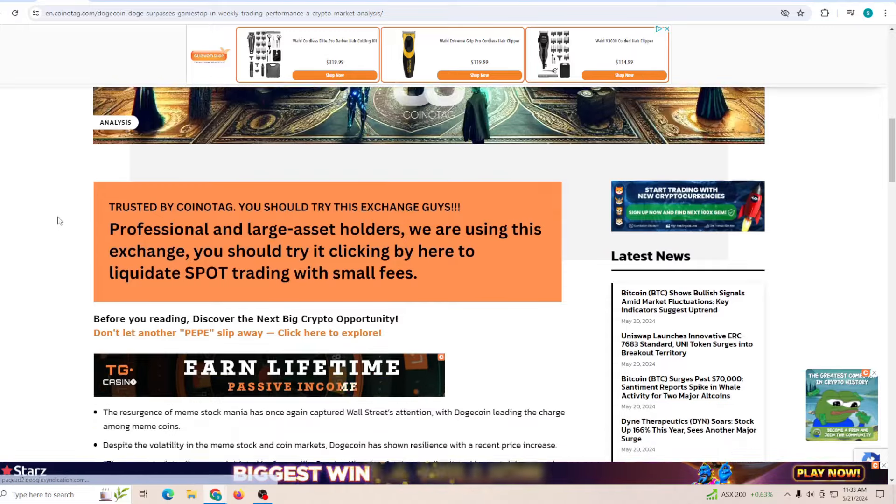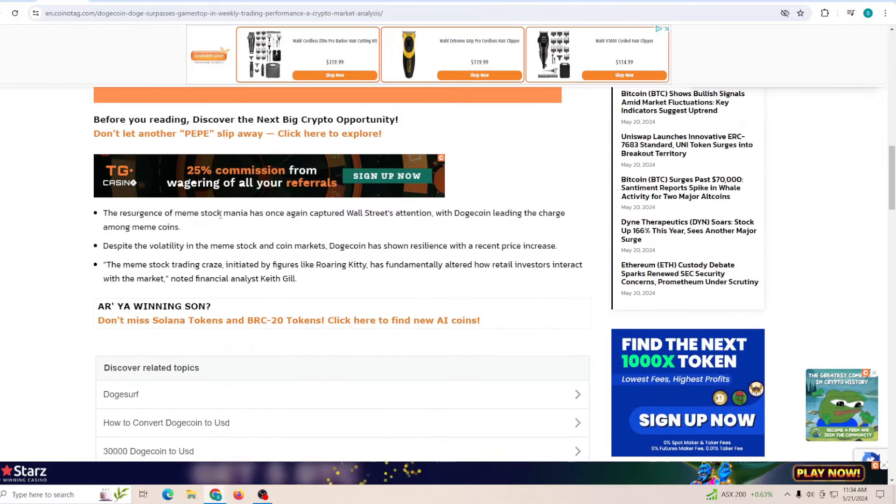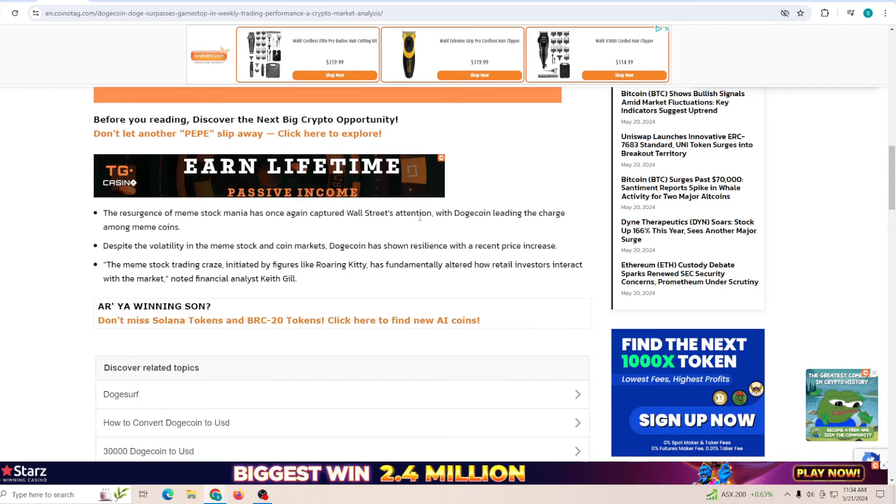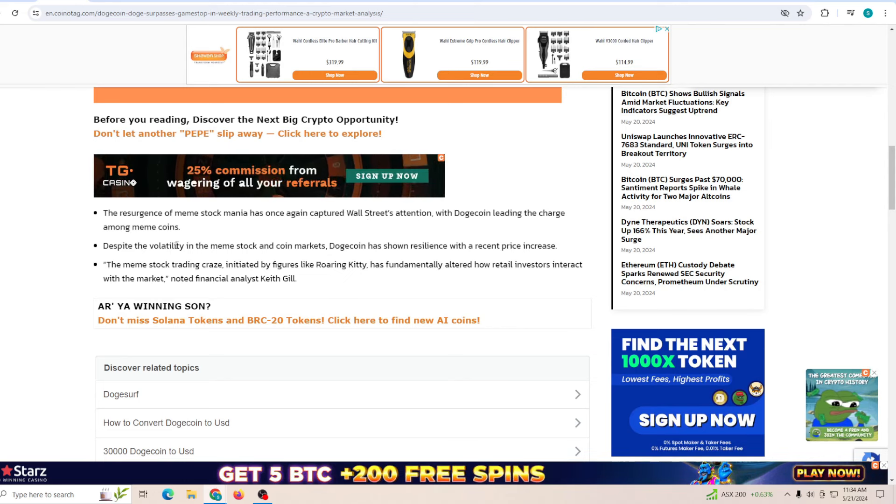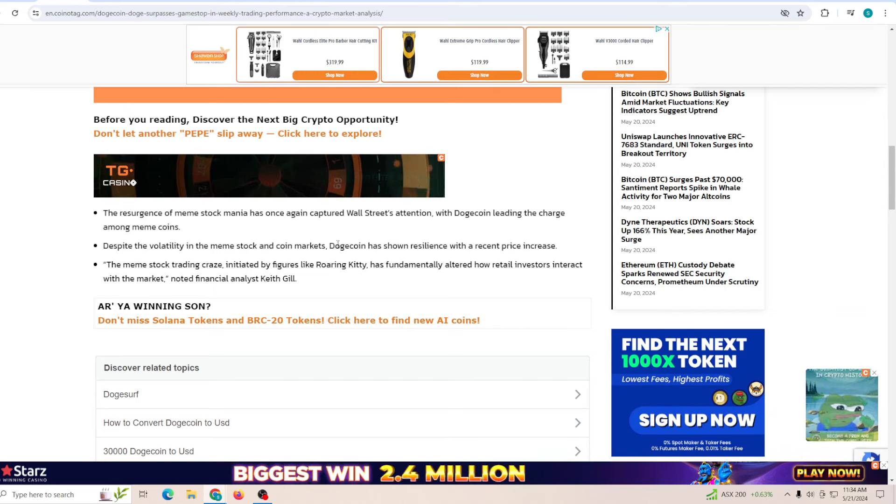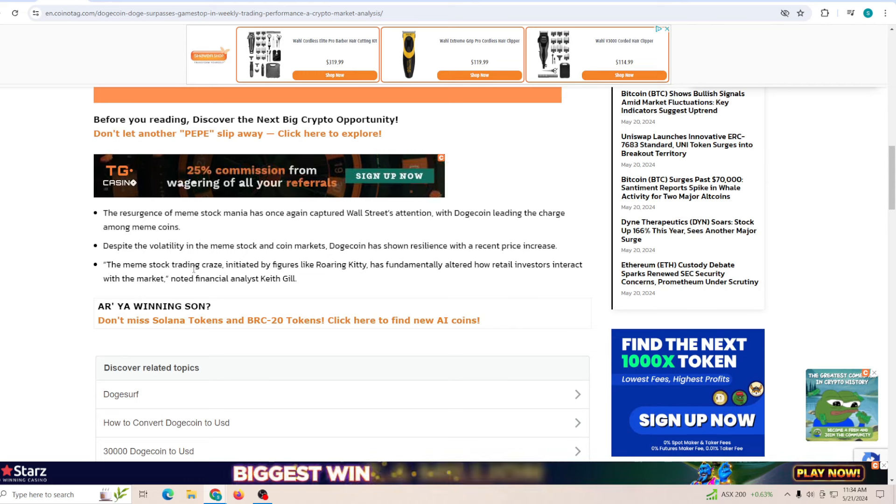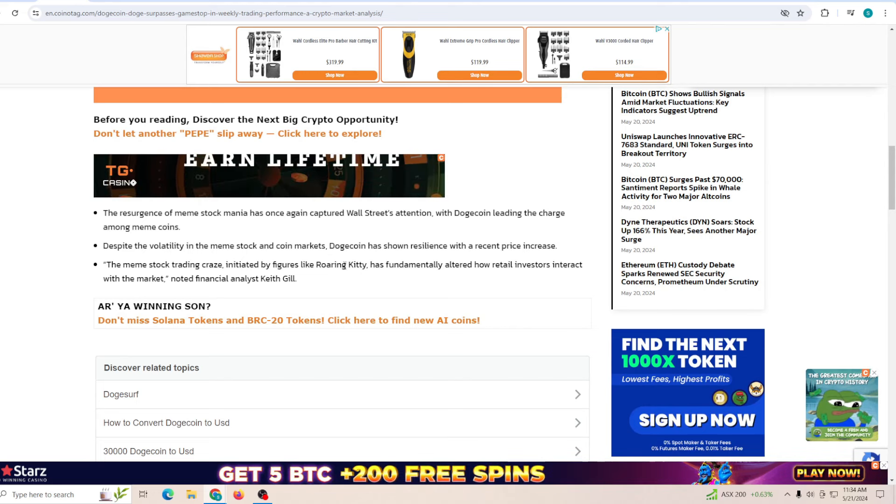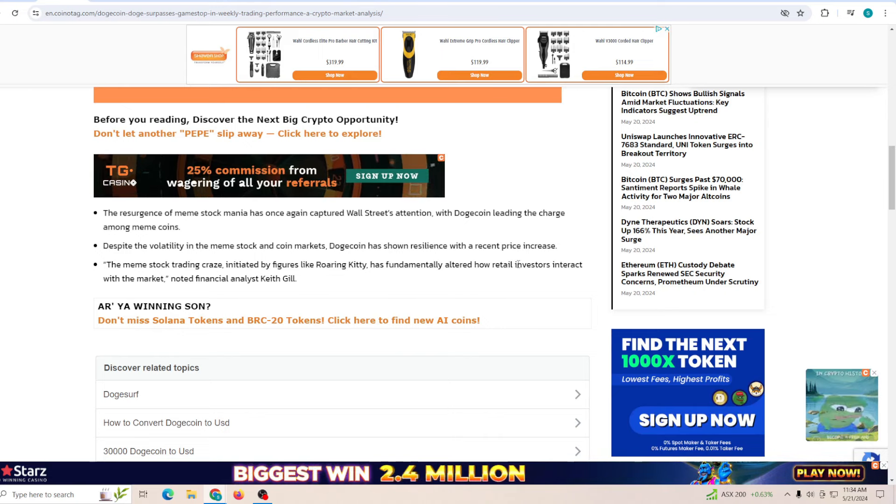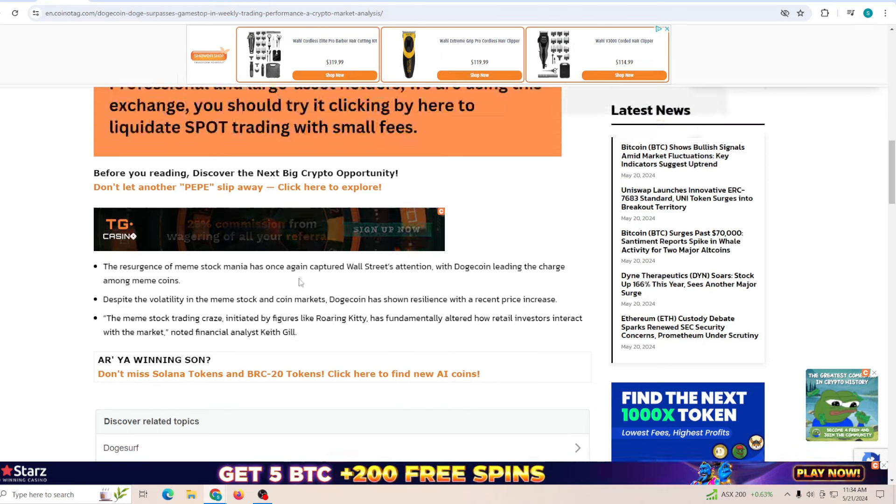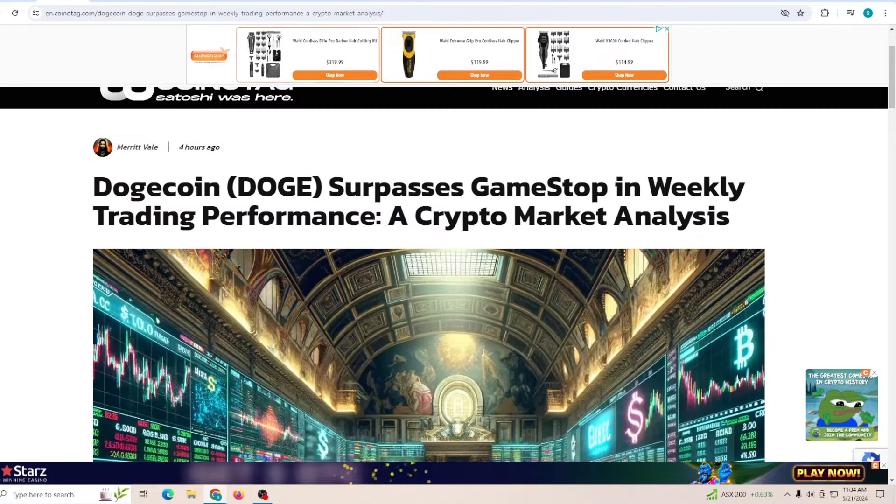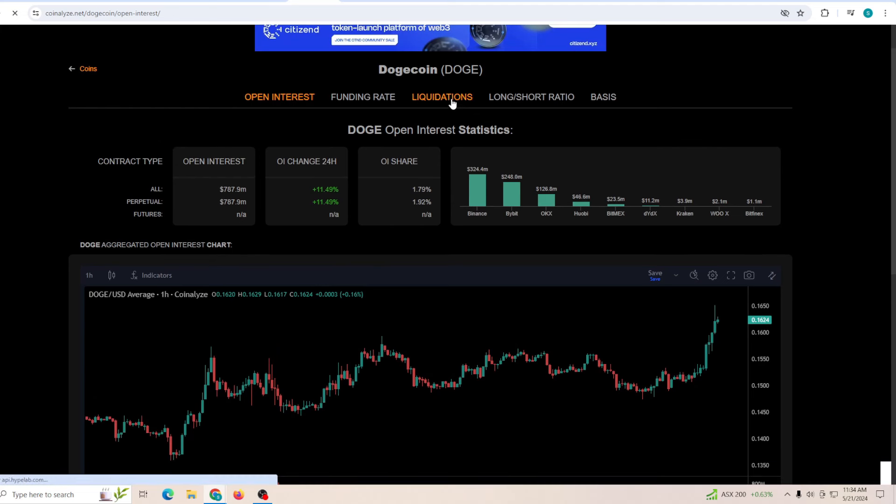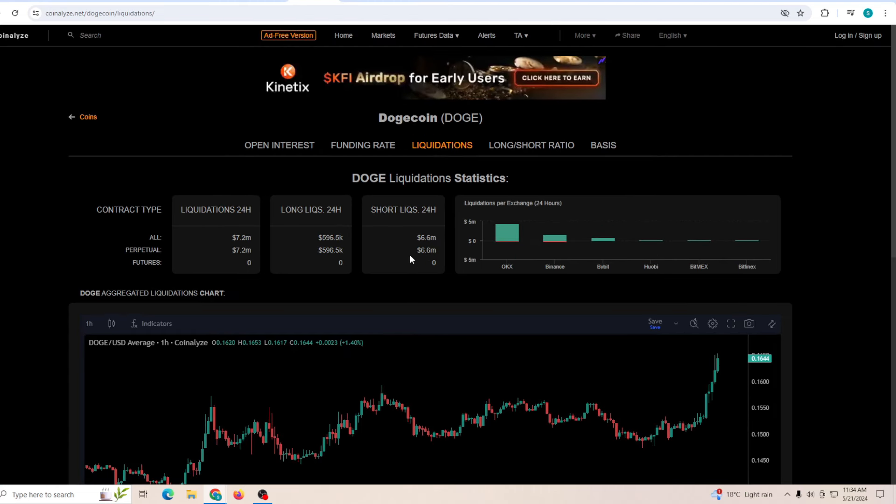Dogecoin surpasses GameStop in its weekly trading performance. The resurgence of the meme stock mania has once again captured Wall Street's attention, with Dogecoin leading the charge among meme coins. Despite the volatile market in the meme stock and coin markets, Dogecoin has shown resilience with a recent price increase. The meme stock trading craze indicates features like Roaring Kitty has fundamentally altered how retail investors interact with the market. This should give you perspective. Seeing that Dogecoin is able to outperform it is pretty crazy. Seeing the open interest has gone up by 11%, which is very good. At the same time, talking about the liquidations, the last 24 hours have been really bad for the short traders, with 6.6 million being liquidated.